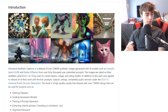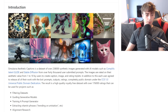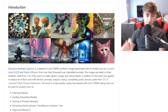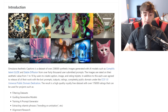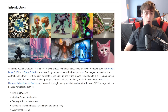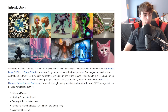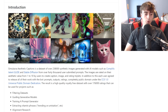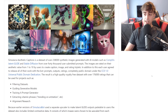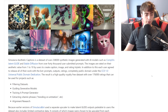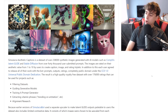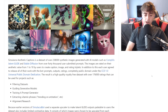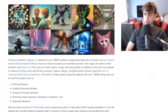On top of this, each user agreed to release their prompts, outputs, and ratings completely under the public domain — free. The result is a high-quality, royalty-free dataset with over 176,000 ratings that can be used for projects such as filtering datasets, generative models, training a prompt generator, extracting vitamin phrases — these are popular text-to-image AI phrases — and alignment research.